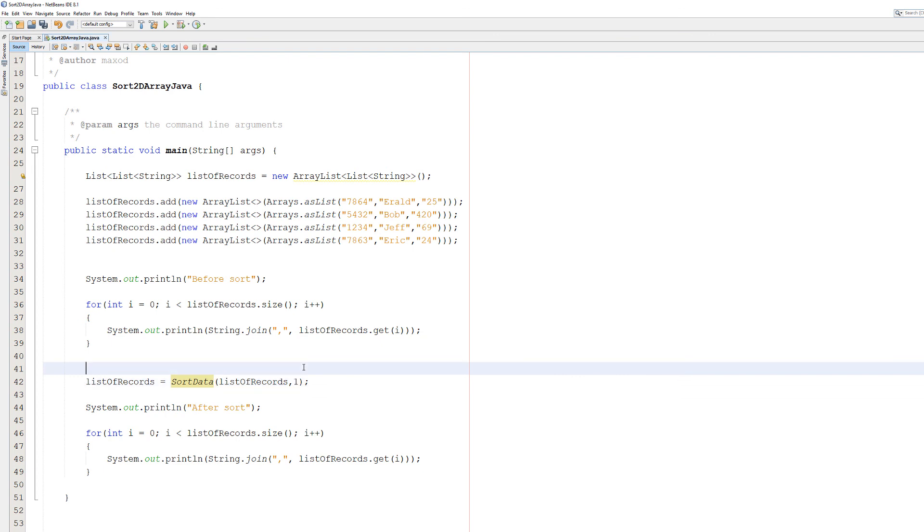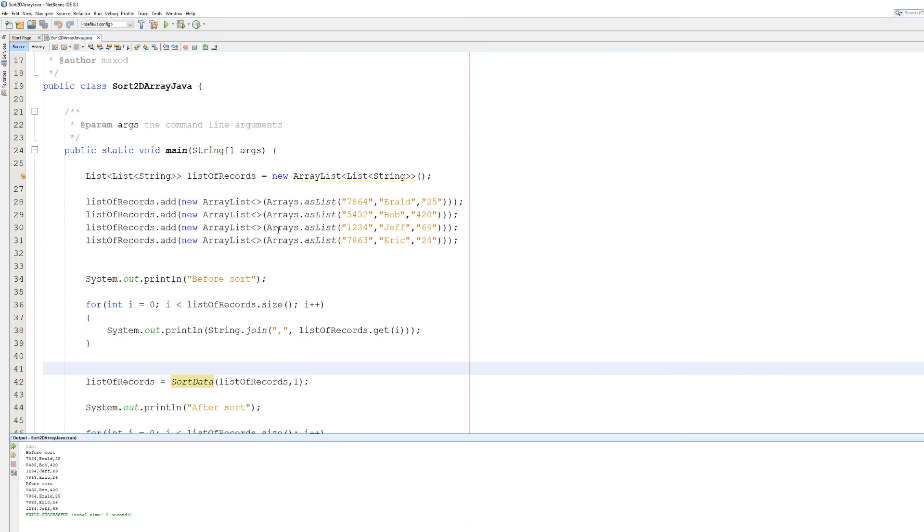But let's sort it instead by the name. As you can see, we got the before and after. They're sorted by names in alphabetical order.